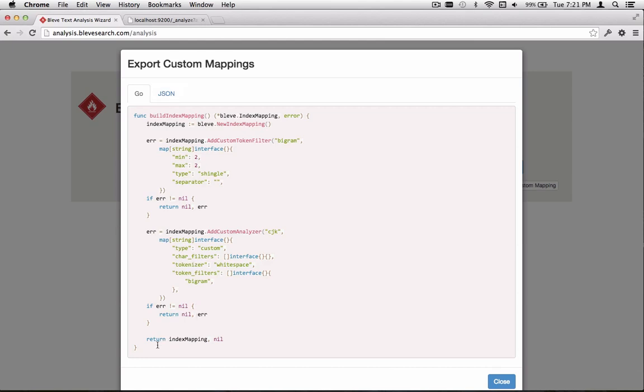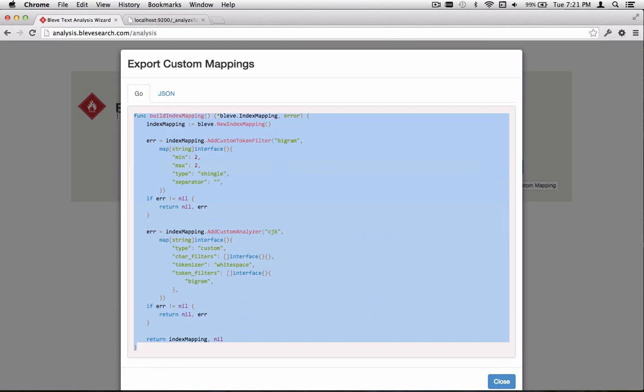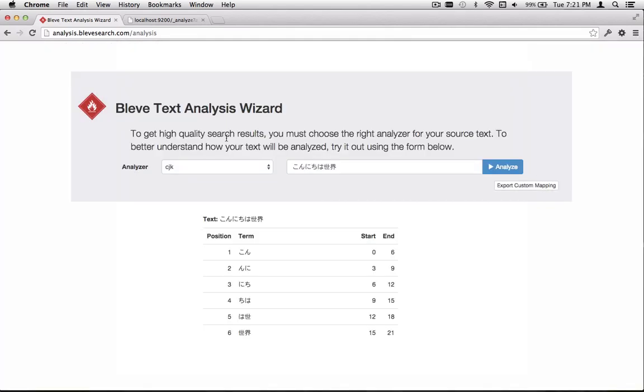What you can do is you can actually copy and paste this Go source, paste that into your application, and get up and running with the analyzer you just built using the wizard. We're excited about this. We can't wait to see what people put together with this. So enjoy.